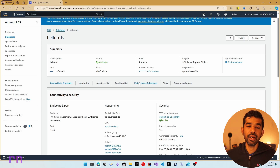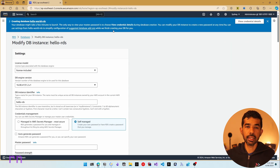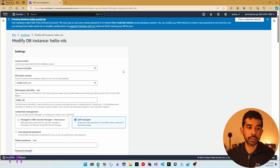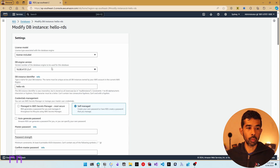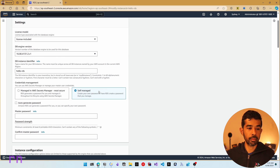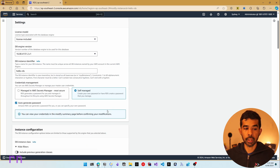If you want to edit any of the properties selected while creating the SQL Server instance, we can go ahead and click Modify. This provides the option to edit the options selected before — you can change the database identifier, the engine version, etc. Here you can see that it is self-managed. If you want to reset the admin password, you can select auto-generate password, which will create a new password.